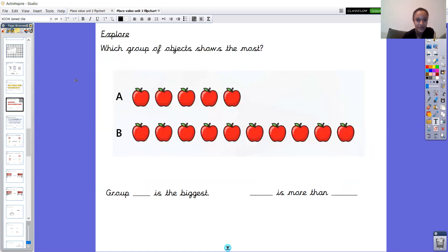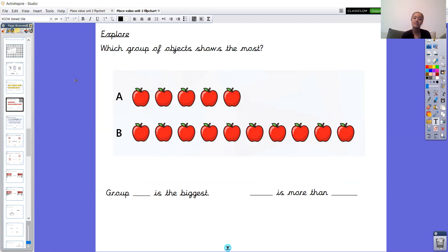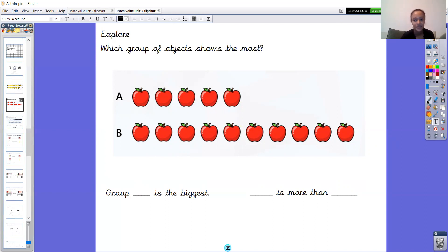Let's have a look at the next explore page. Same question, different objects — which group of objects shows the most? You probably know which one shows the most; it's a nice easy one to look at. But I still need you to count each group so we can use it for the stem sentence. Write A and B in your book, pause the video, and write how many are in group A and how many are in group B.